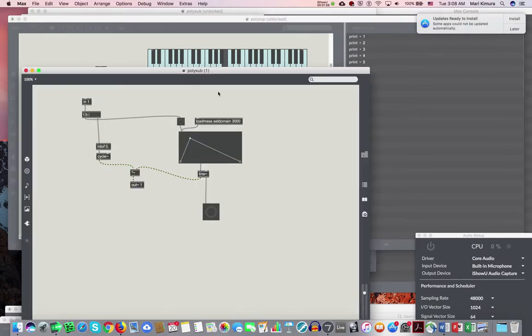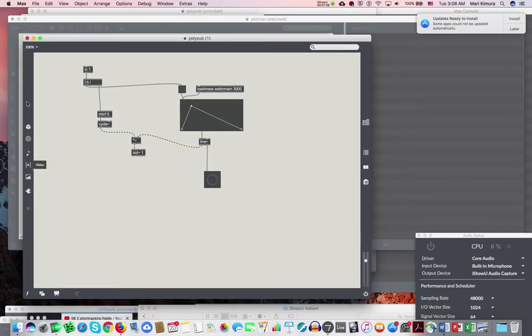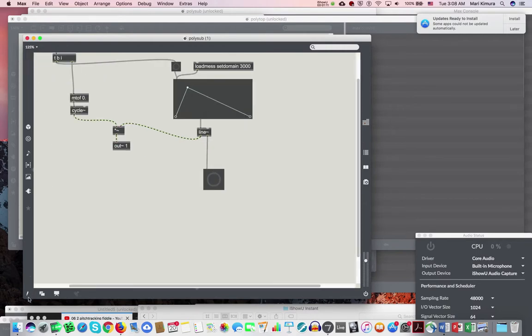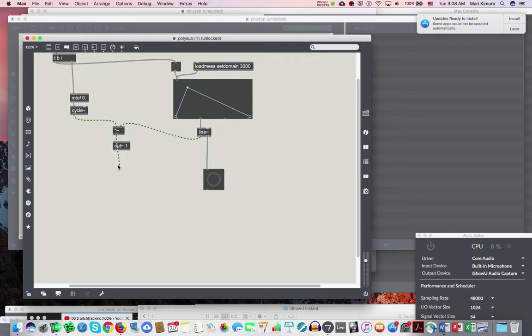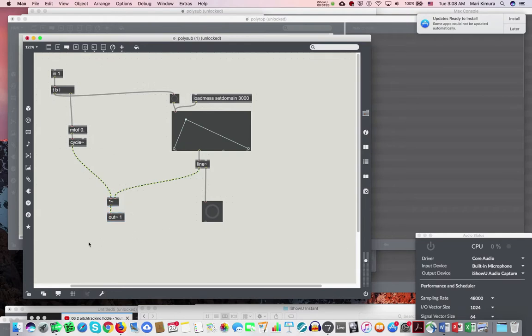You go back to your poly sub and let's make it a little bigger. Here we use something called 'thispoly', okay?